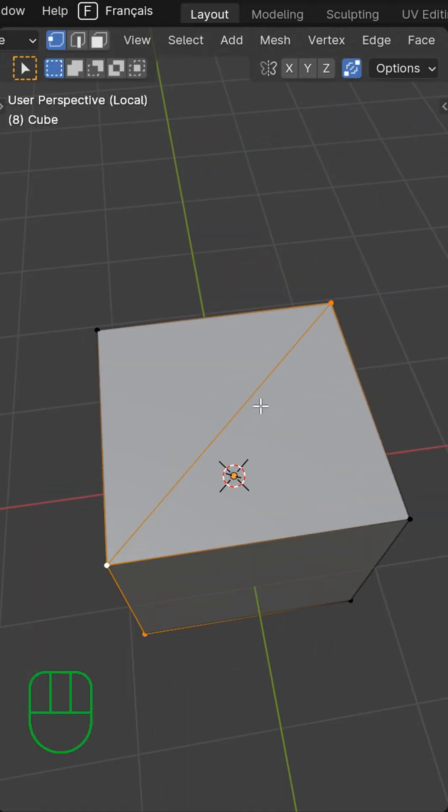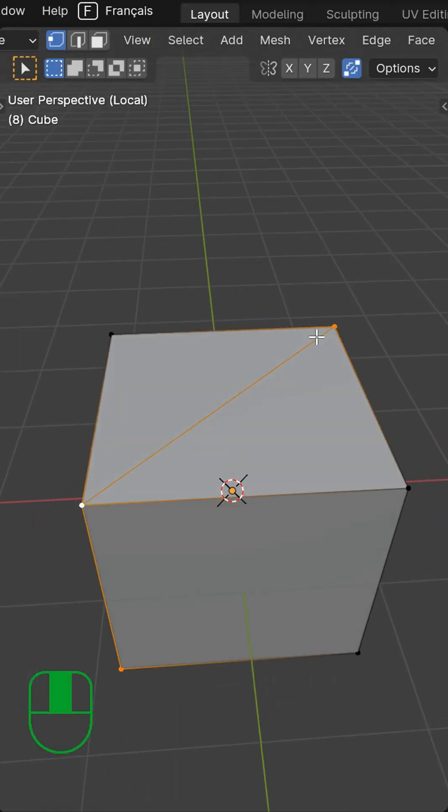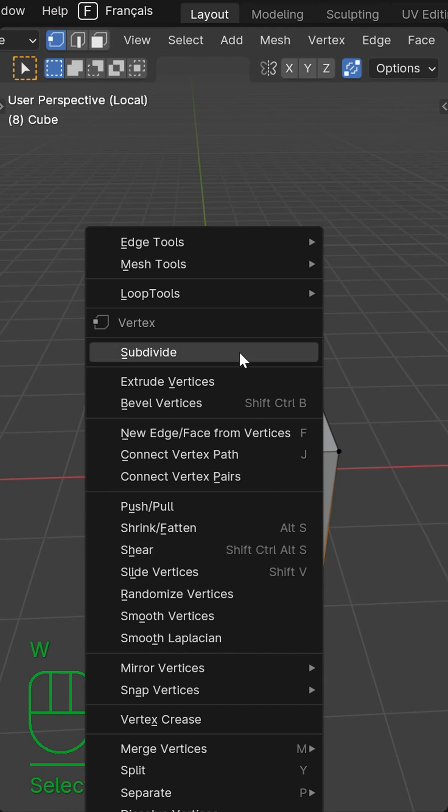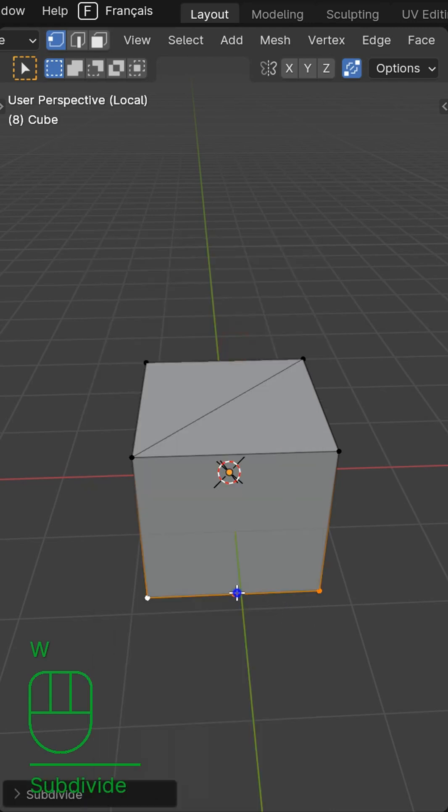And then you can do that again any way you want. Now this gets even better because if I want to grab a couple of verts, W subdivide. Now I've got a middle point.